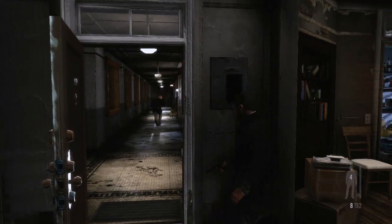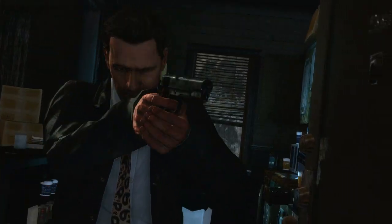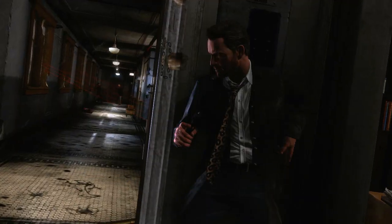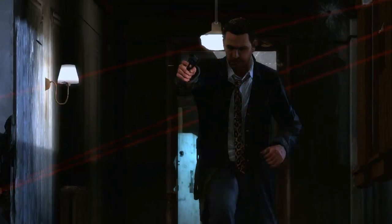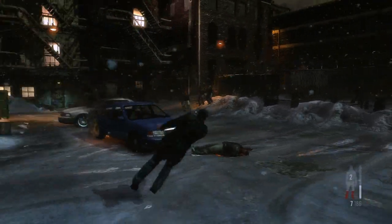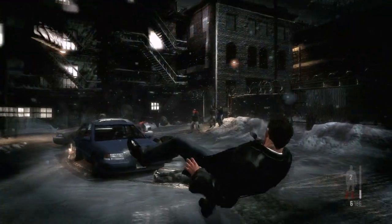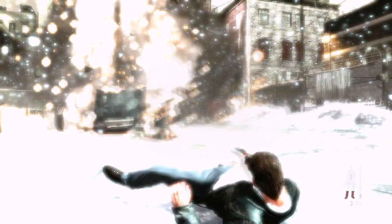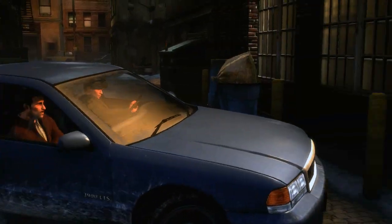Rockstar's goal with Max Payne 3 was to use technical design innovations to create an immersive and story-driven action shooter in which there is an intensely cinematic quality to gameplay as well as cutscenes.